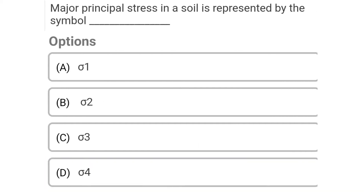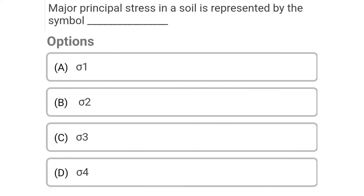Next question: Major principal stress in the soil is represented by — Option A: sigma one, Option B: sigma two, Option C: sigma three, Option D: sigma four. The correct answer is Option A: sigma one.